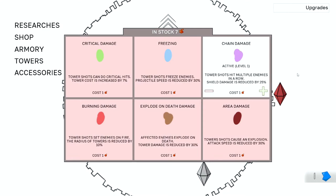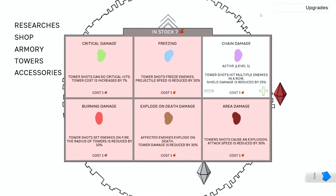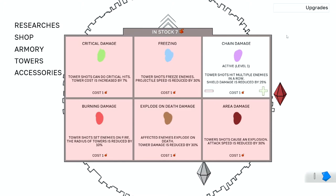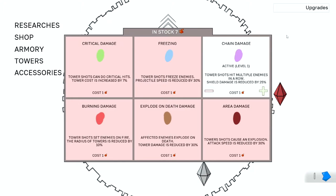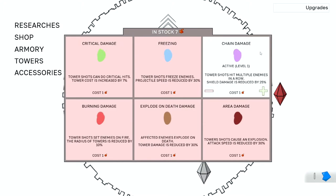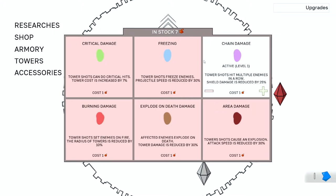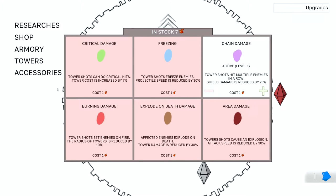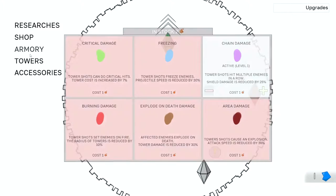I'm just going to take a single chain damage on this run, and we will be reducing shield damage by 25%, so it's another thing we're going to have to overcome with upgrades.